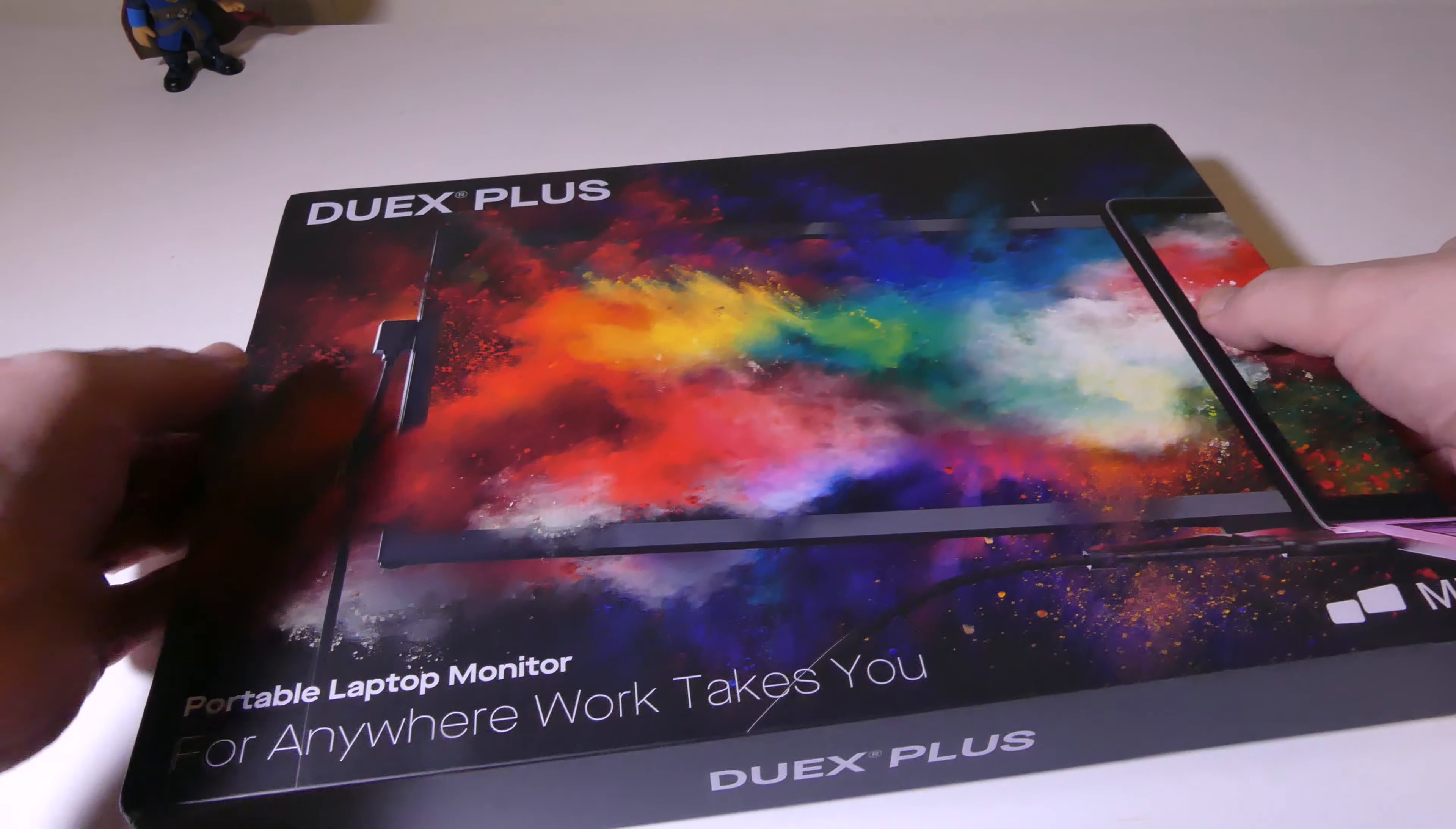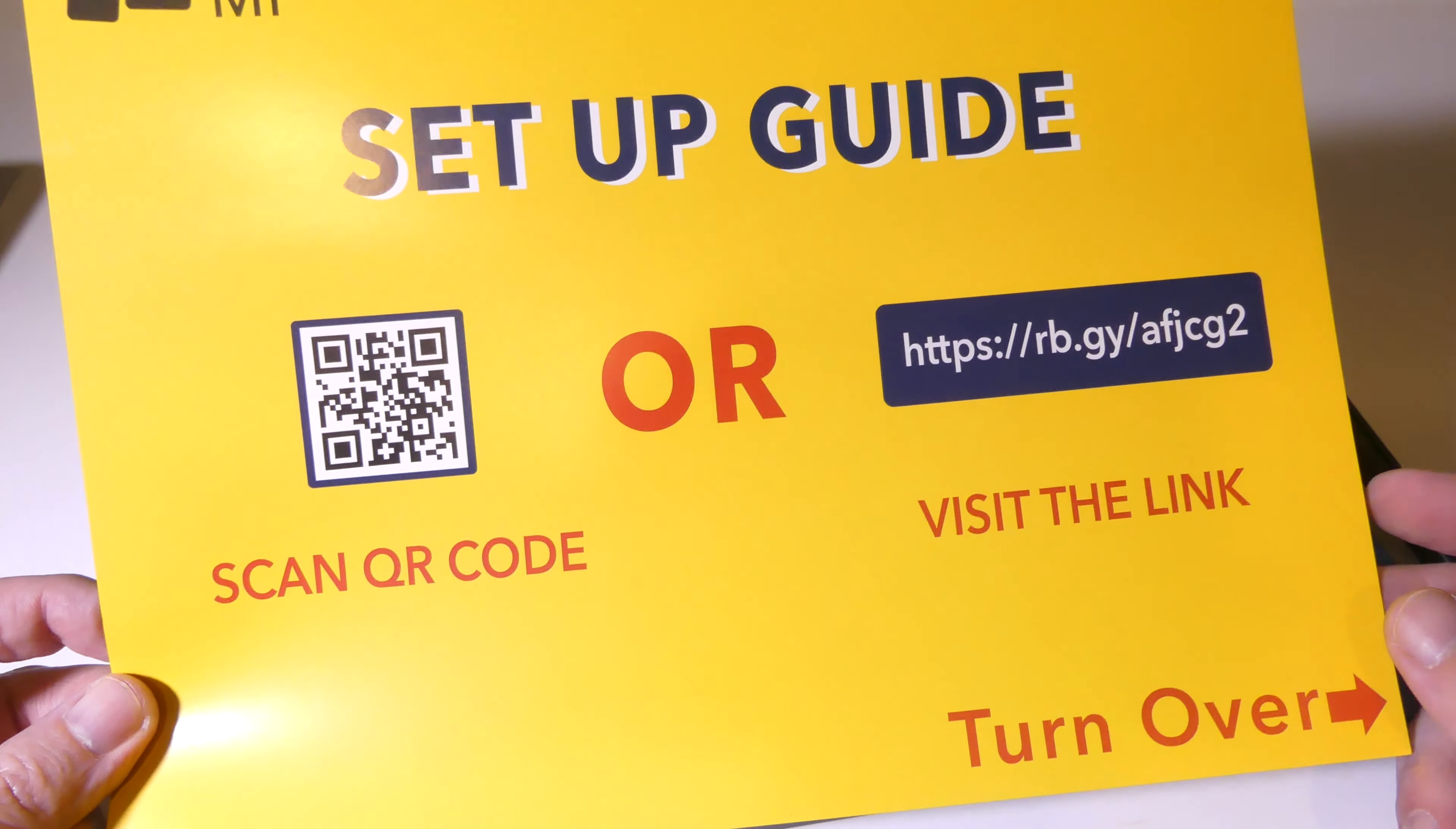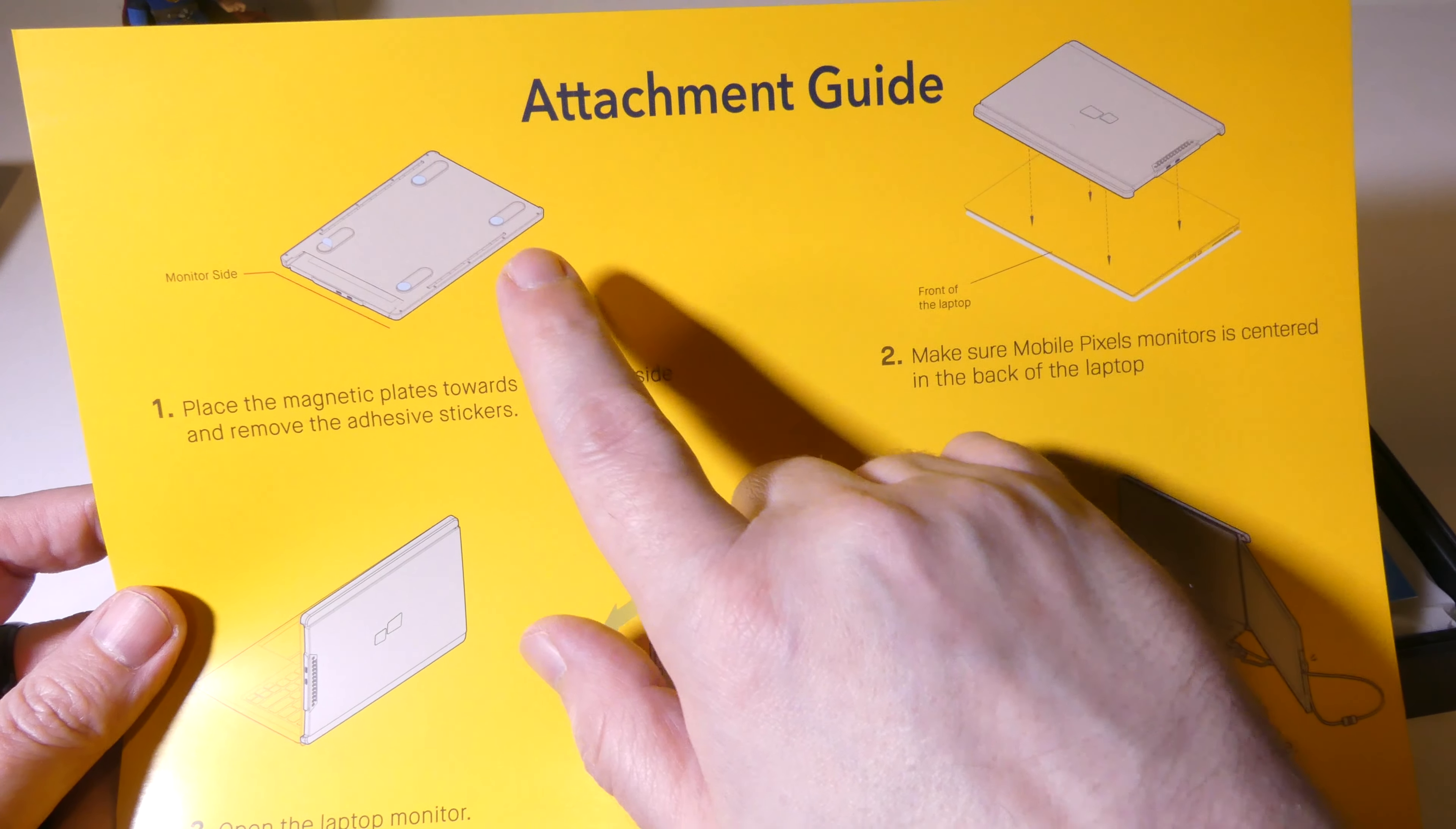So let's get everything out of the box so that you guys can check it out and see what comes in the box by default. We're going to have a little setup guide here and you can scan a QR code or go to mobilepixels.us and check that out. They do offer other options than the Duex Plus as well. They have a Duex Lite, so you may want to go check them out.